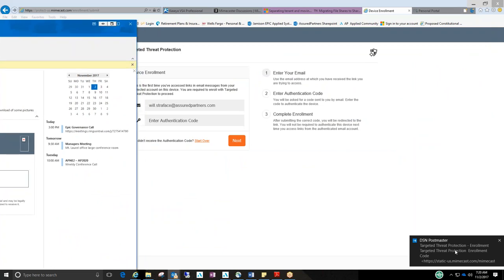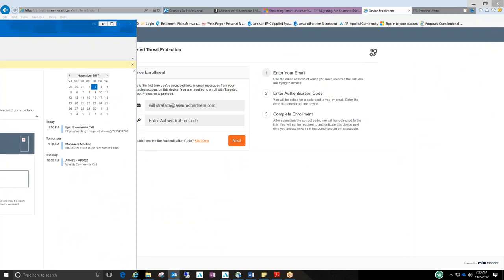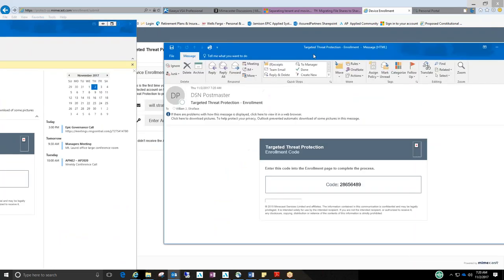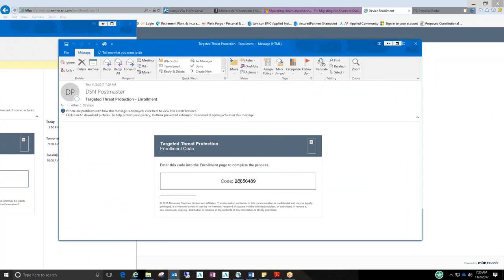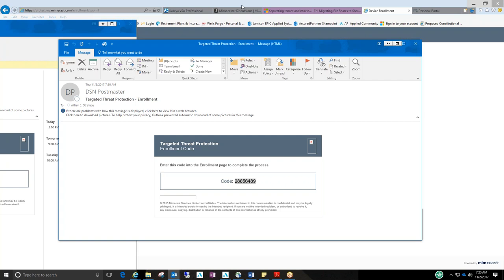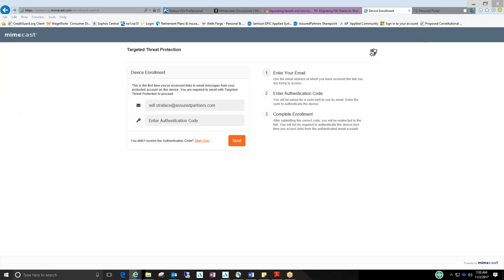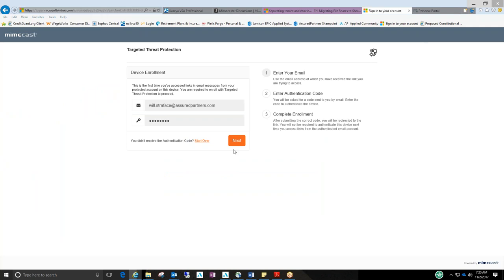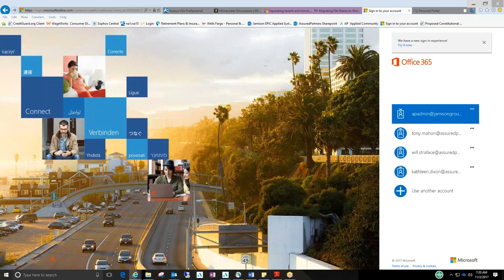And there it is. Here's my new code that I have to enter on that screen. I'm going to copy it. Go back here. I'm just going to paste it in. Next. And all it's doing is bringing you to the link now that you originally clicked on.